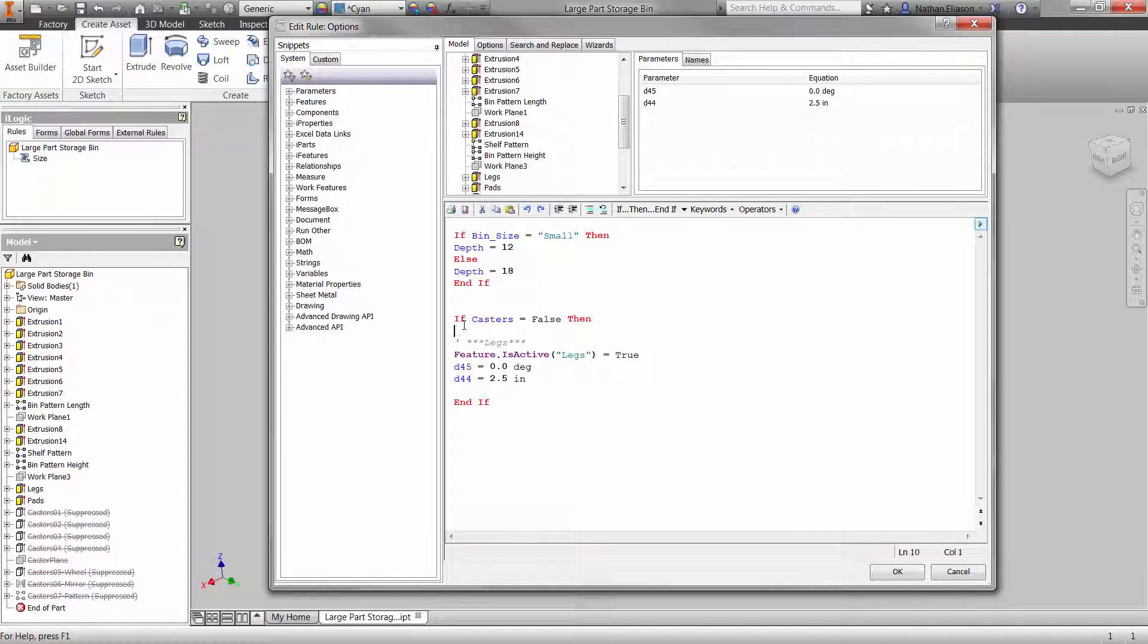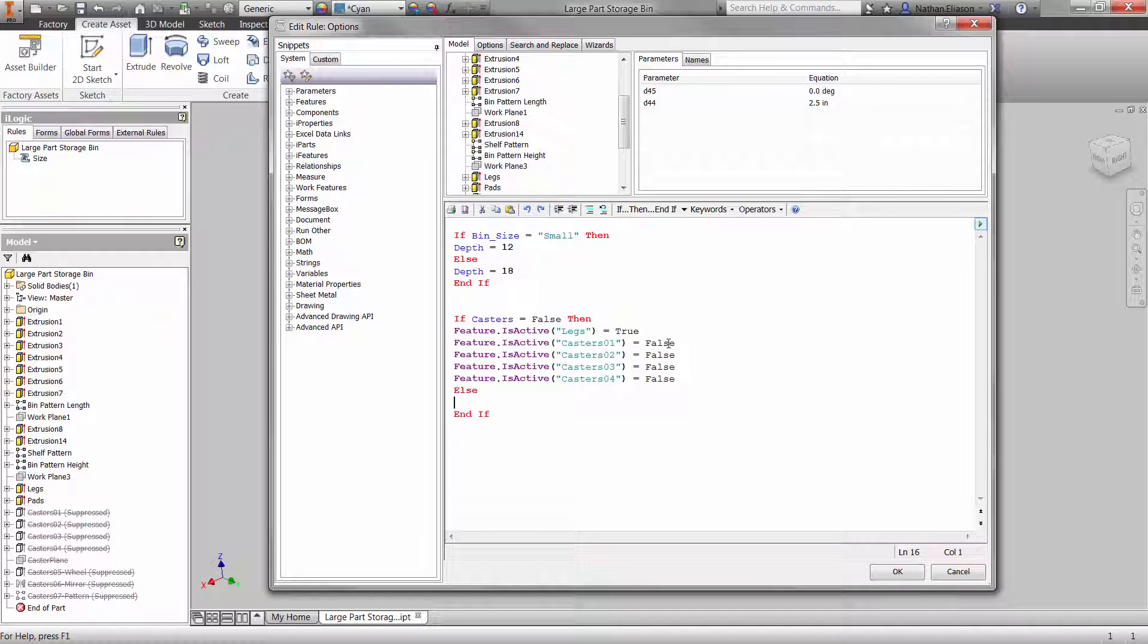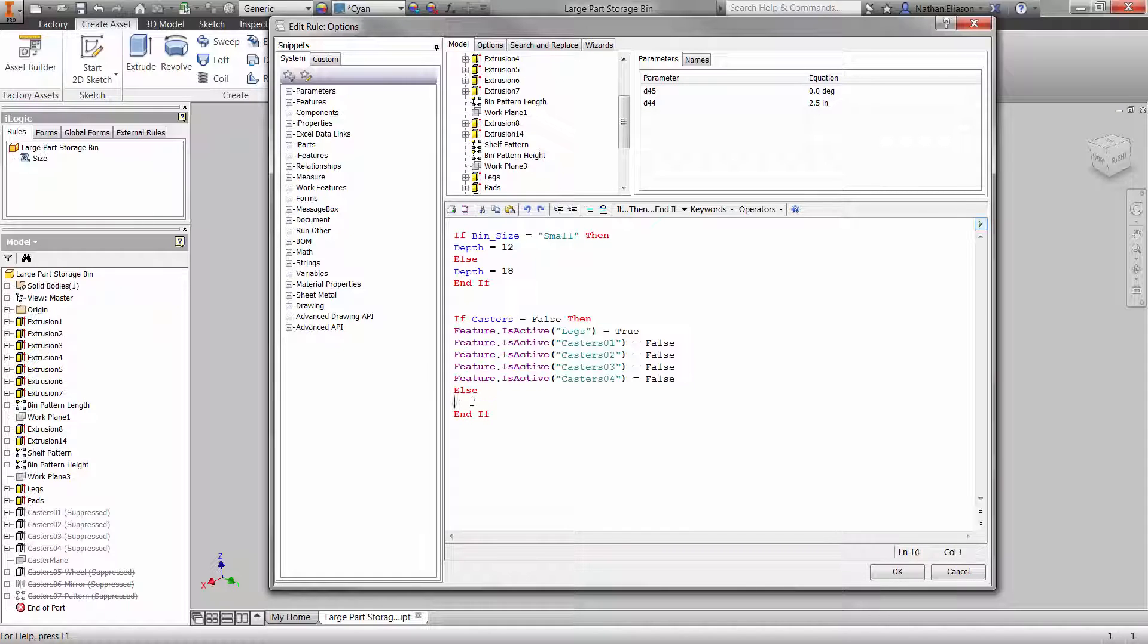Right-click on the feature from the browser and capture its current state. Decide whether it's turned on or off using true or false. We have one feature for the legs and four of them that make up the casters.